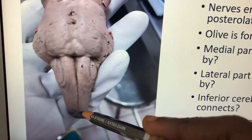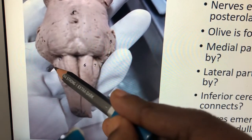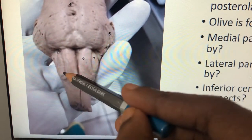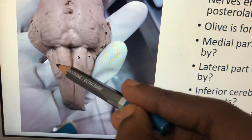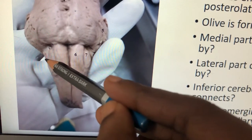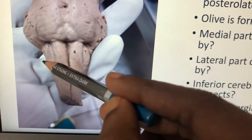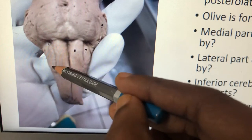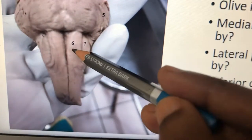This is called the anteromedian fissure and this is called the anterolateral fissure, between the pyramid and olive. Next, between the olive and the inferior cerebellar peduncle there is a posterolateral sulcus. The nerves emerging through the anterolateral sulcus are rootlets of the hypoglossal nerve. Nerves emerging through the posterolateral sulcus are rootlets of the 9th, 10th, and cranial root of the accessory nerve.